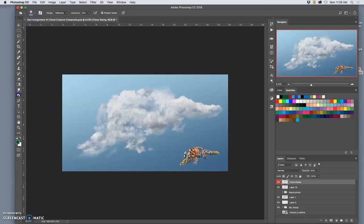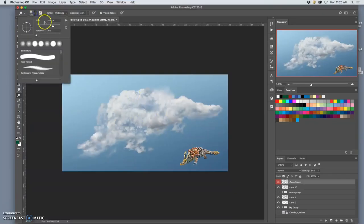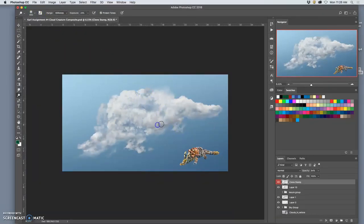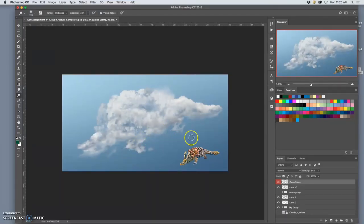And if I dodge anywhere, it would probably be on that one shadow in the mid-tones. It's pretty big. Right here. Just take that down a little bit.